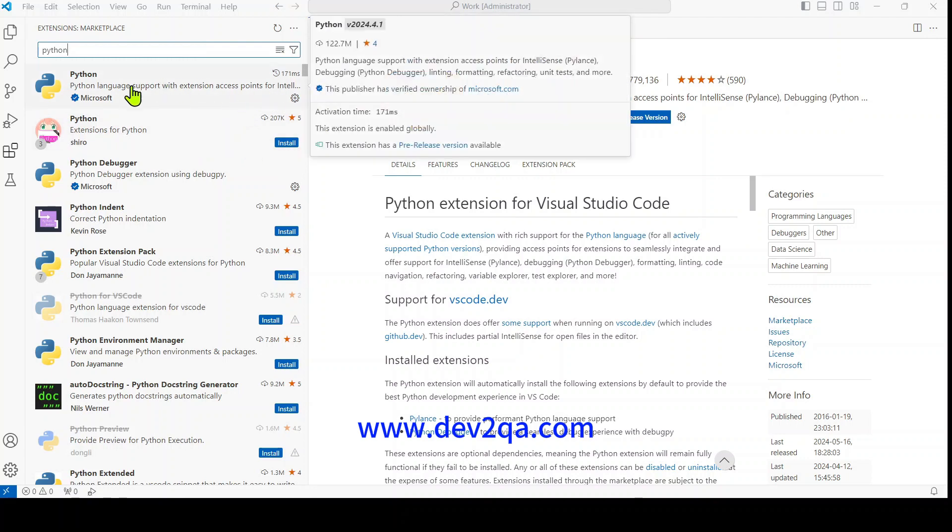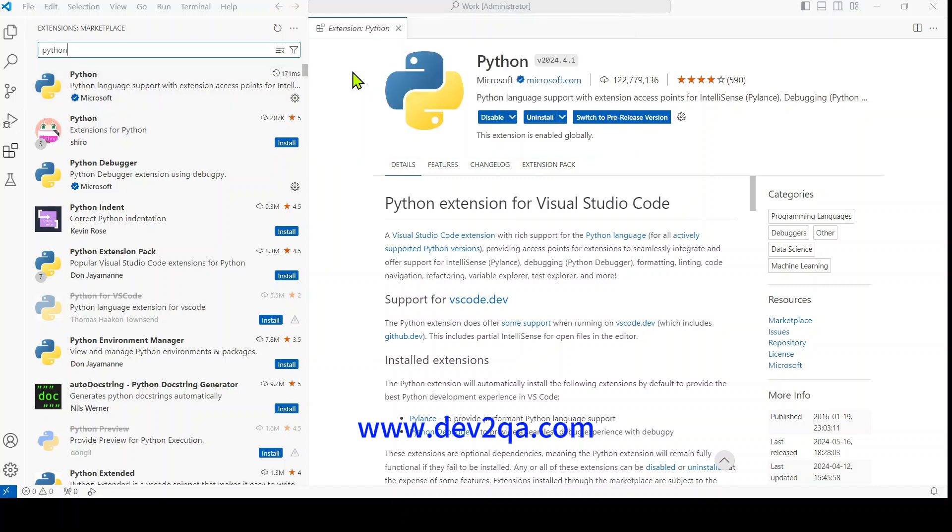Click to install the first one, which is provided by Microsoft. Because I have already installed it, you cannot see the install button here. If you never installed it, there is an install button. Click the install button to install it.